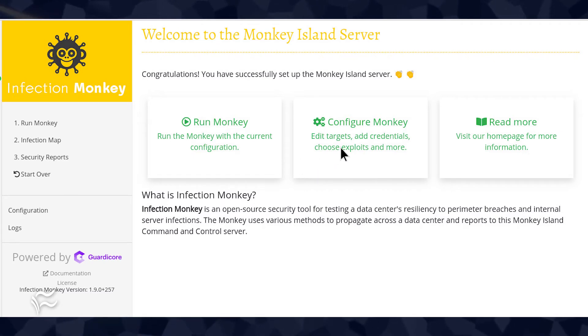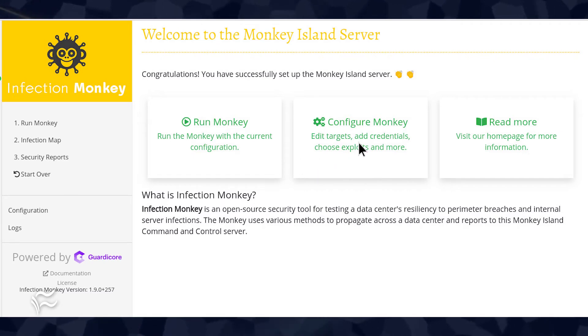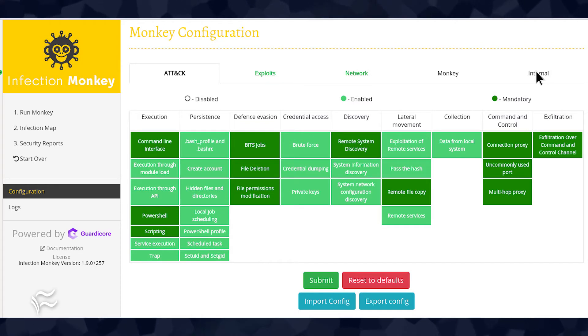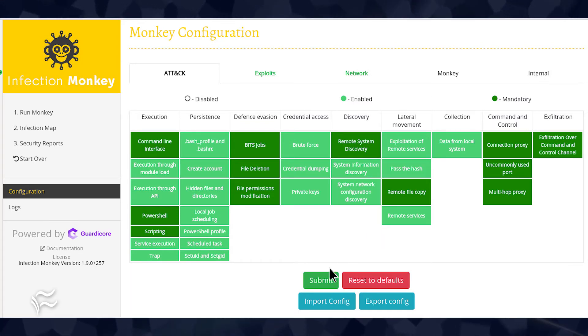Click Configure Monkey. In the resulting window, go through the tabs and enable or disable any of the attacks you want to simulate on your network or cloud. After you've configured an attack, click Submit to save.